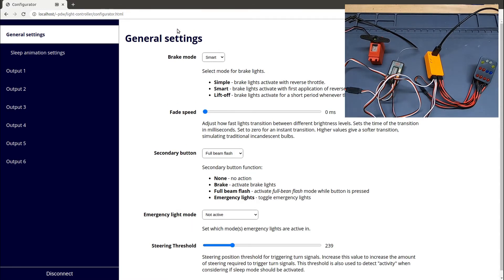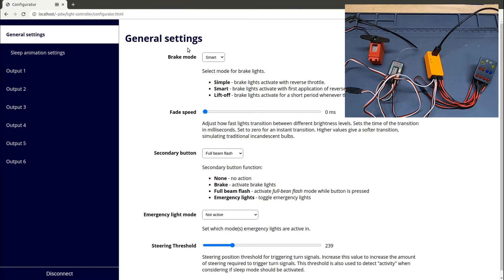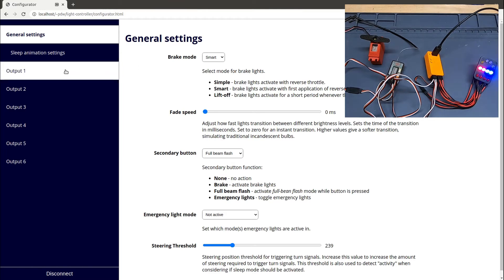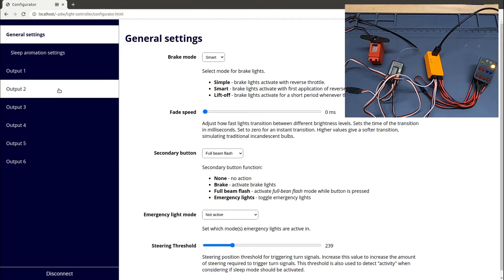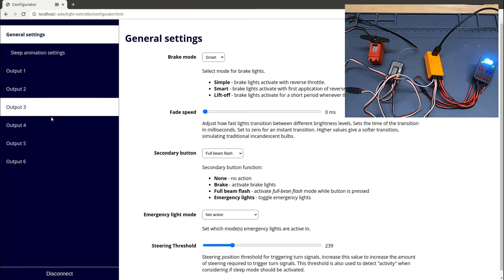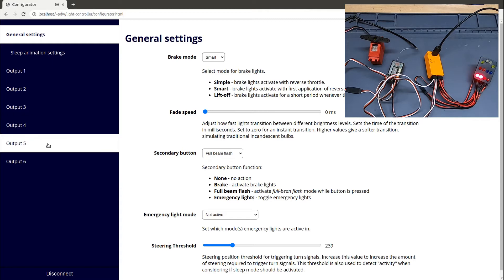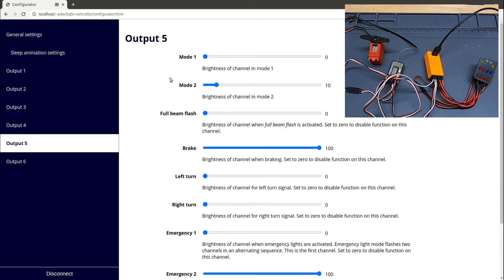Unlike most light controllers, the function of the different output channels isn't fixed. I can configure each one to do exactly what I want. As I go down the list of channels on the left hand side, you'll see the lights light up so I know which channel I'm configuring. I'm going to go into the tail lights.